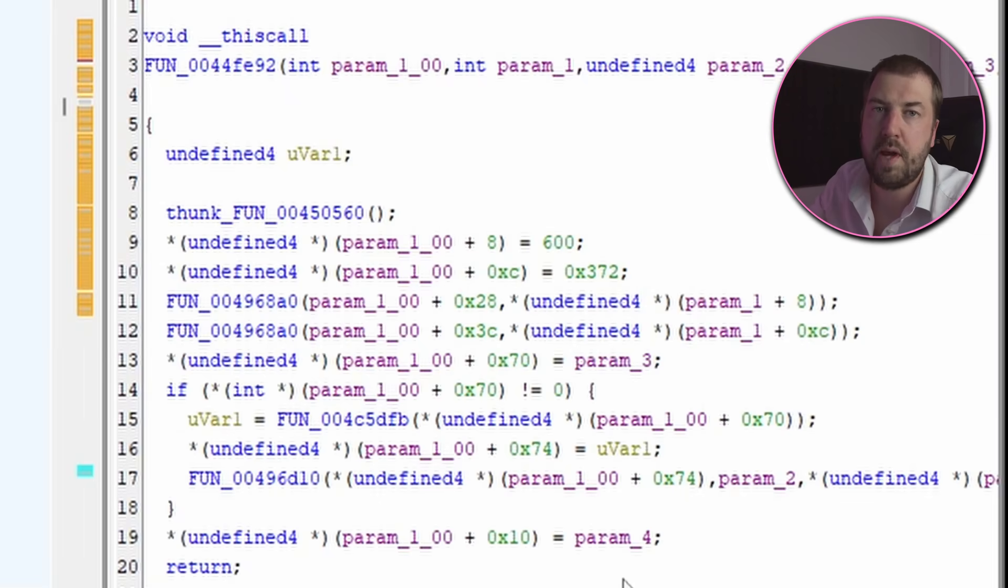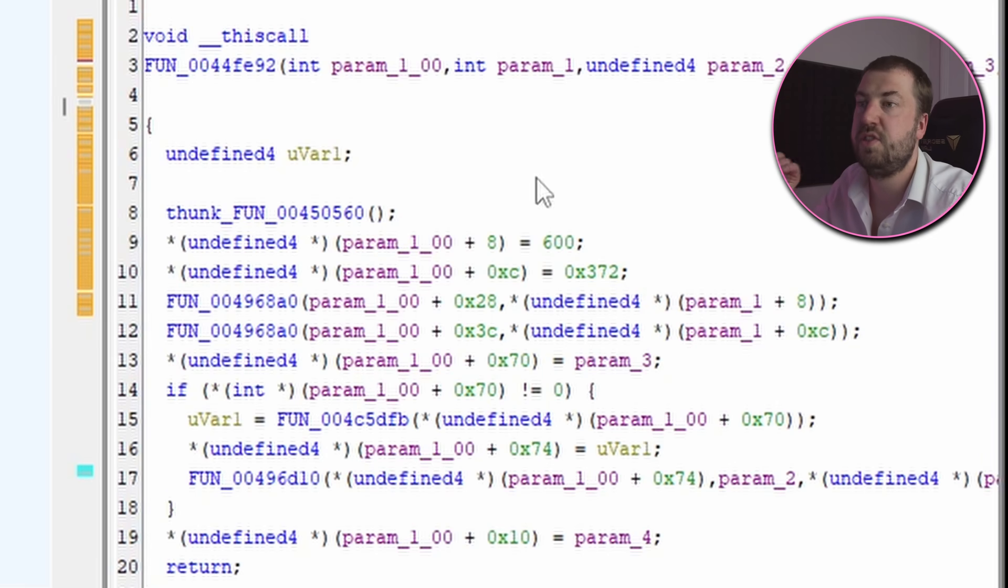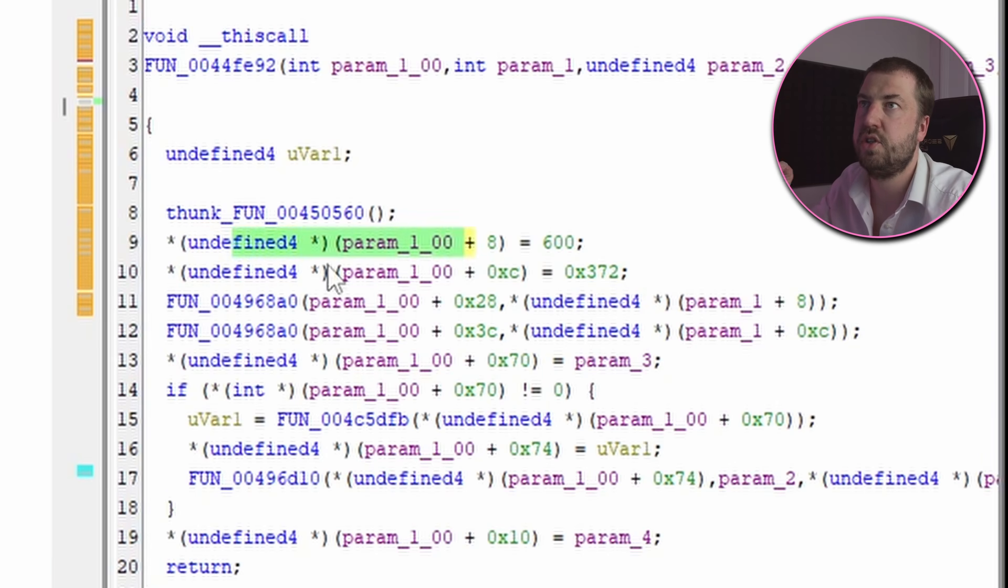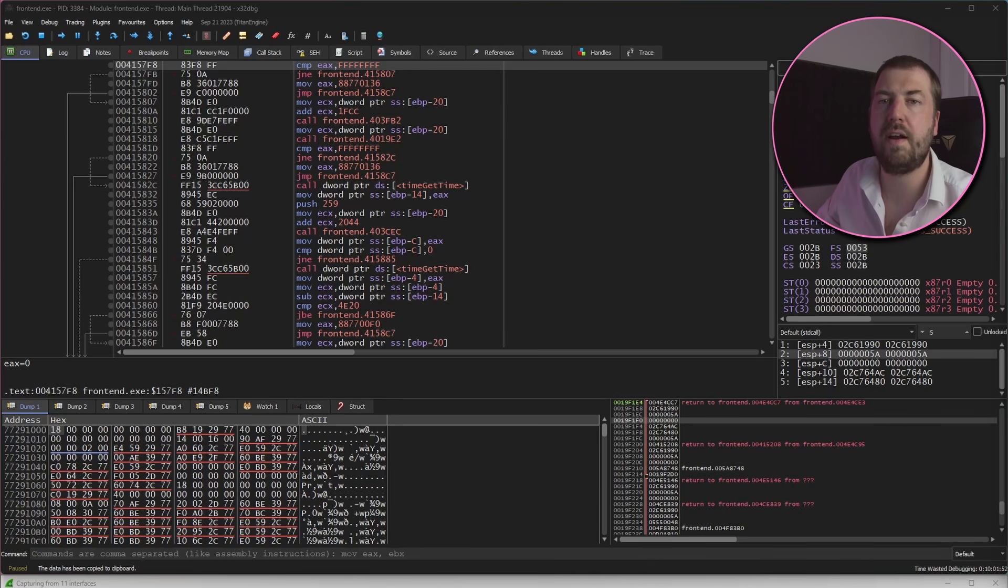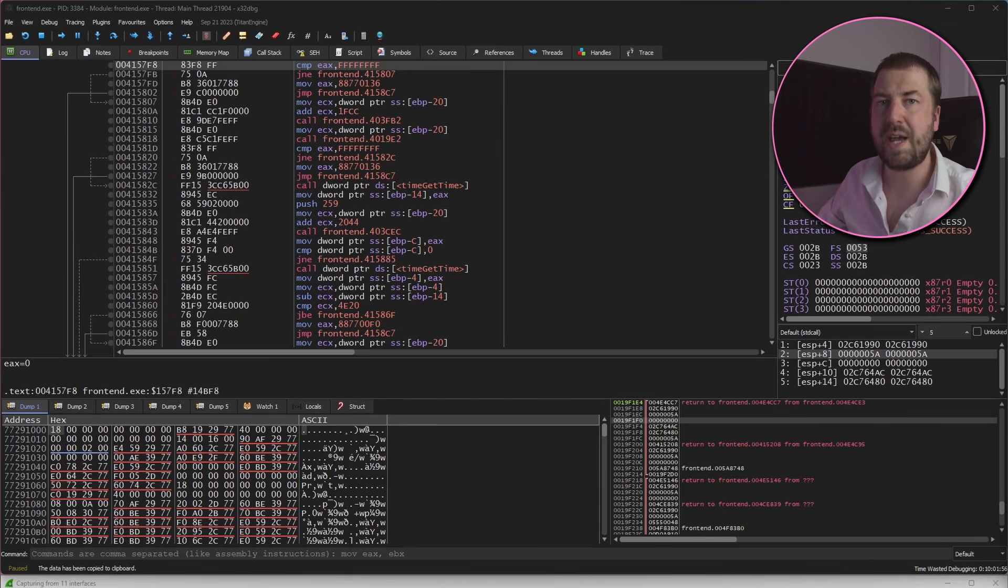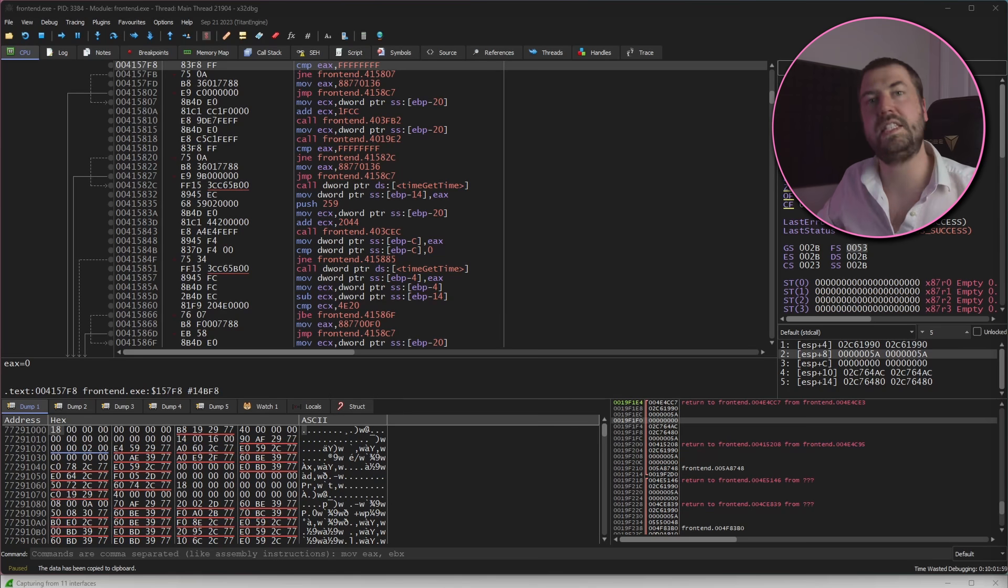So walking up the stack a bit we can see the packet gets built using this function which just copies chunks of data in. That's all very well but we need to figure out how to respond. This is much harder as we have nothing to analyze. We can see the bytes going out but we have no idea what bytes it's expecting back in.